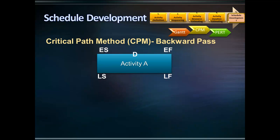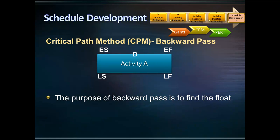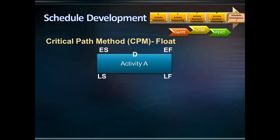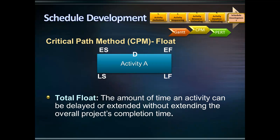What is the purpose of the backward pass and calculating late start and finish dates? The purpose of the backward pass is to find the float. Float is the amount of time an activity can be delayed or lengthened — also called slack. One of the most important floats in project scheduling is total float: the amount of time an activity can be delayed or extended without extending the overall project completion time.